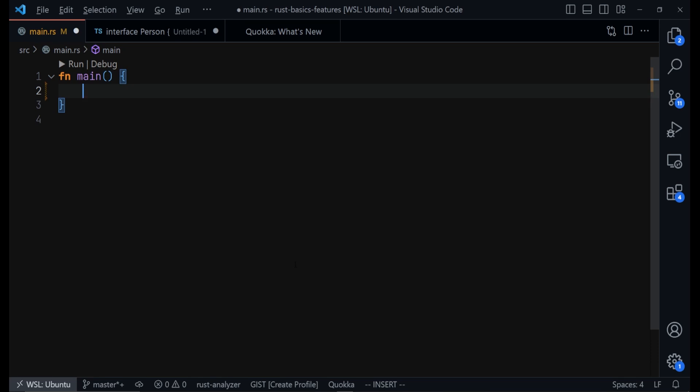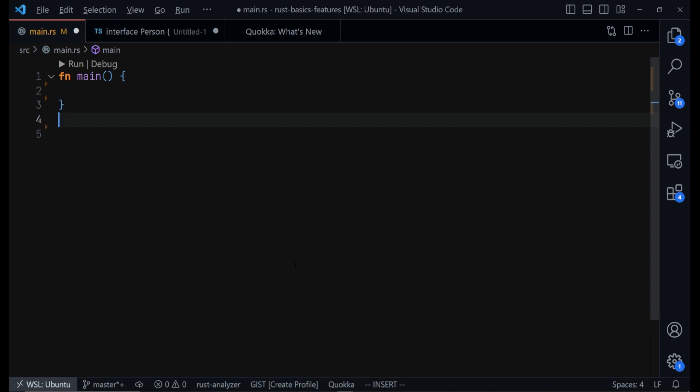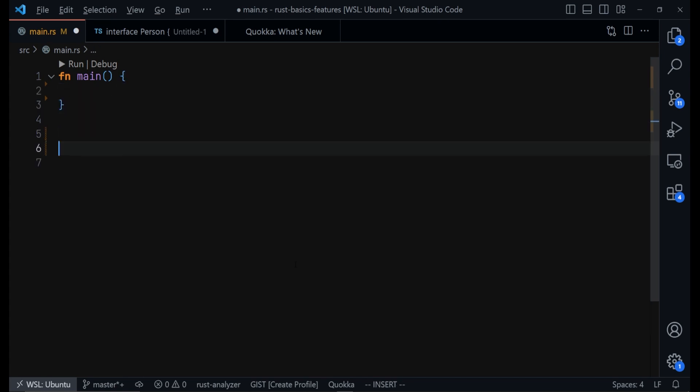Hello, welcome to Daily Dose of Rust Language. Yesterday we took a look at how to use generic types for functions, and today we are going to look at how to use generic types on structs.